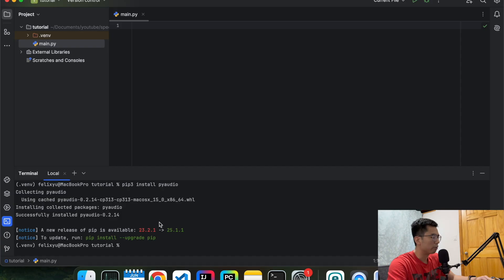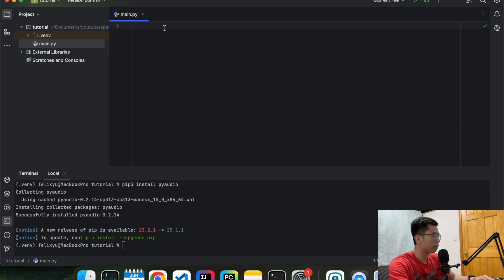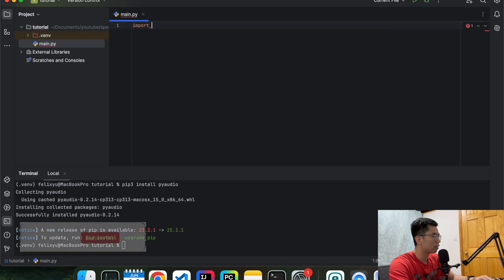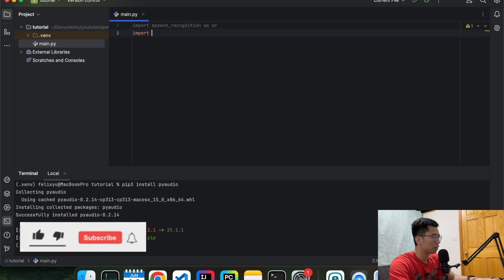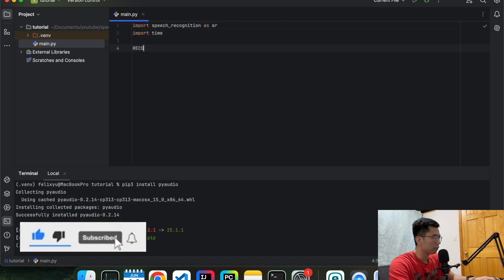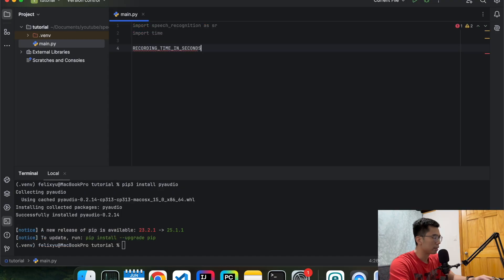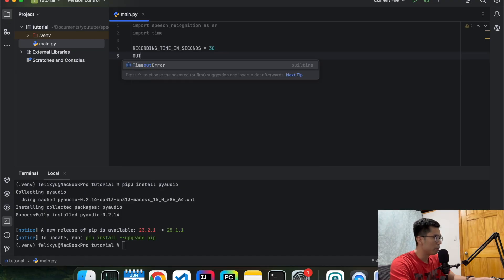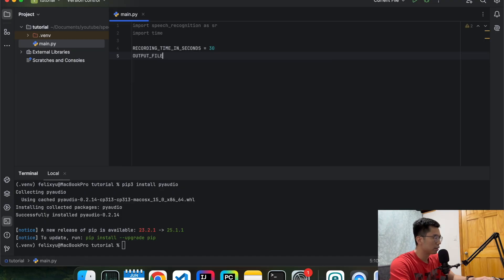So now we are ready to write out the program. First thing first, let's do the imports. And then we're going to define a couple of constants. The first one is recording time in seconds. Let's do 30 seconds of recording time. And then define where we want to save our text.